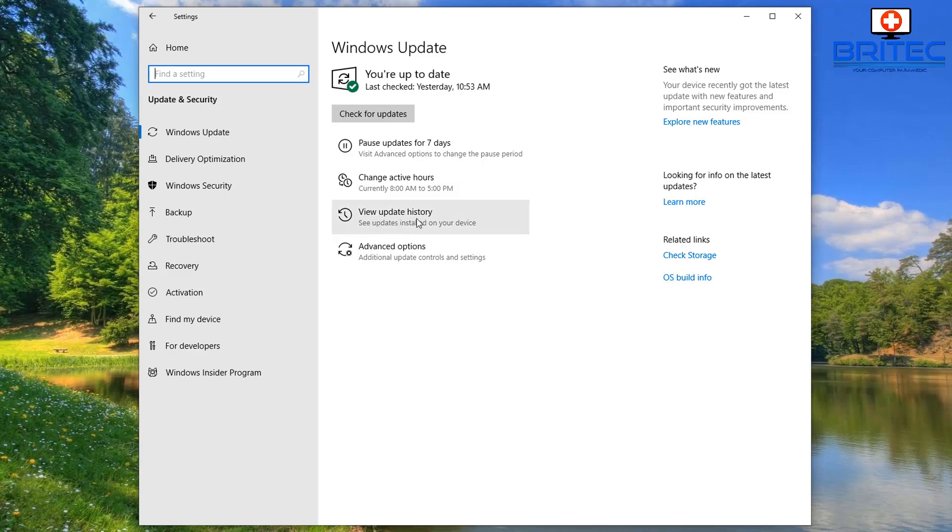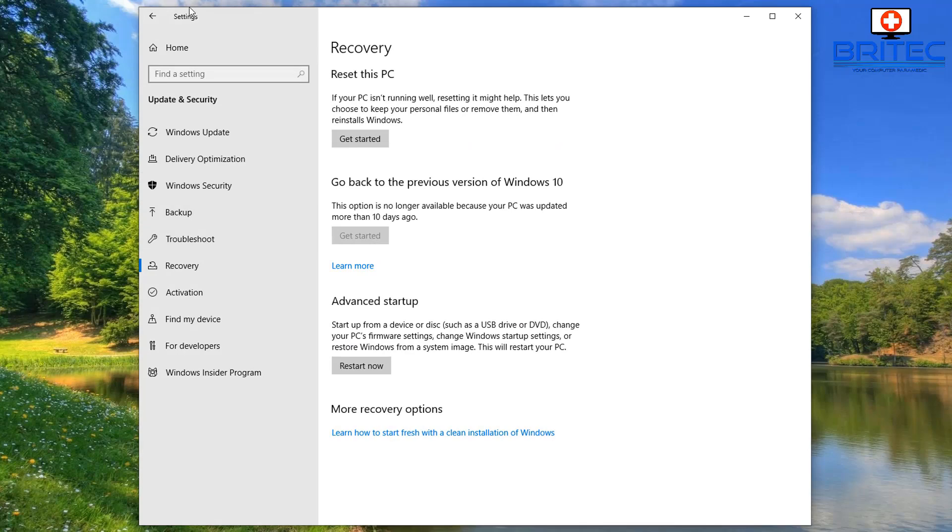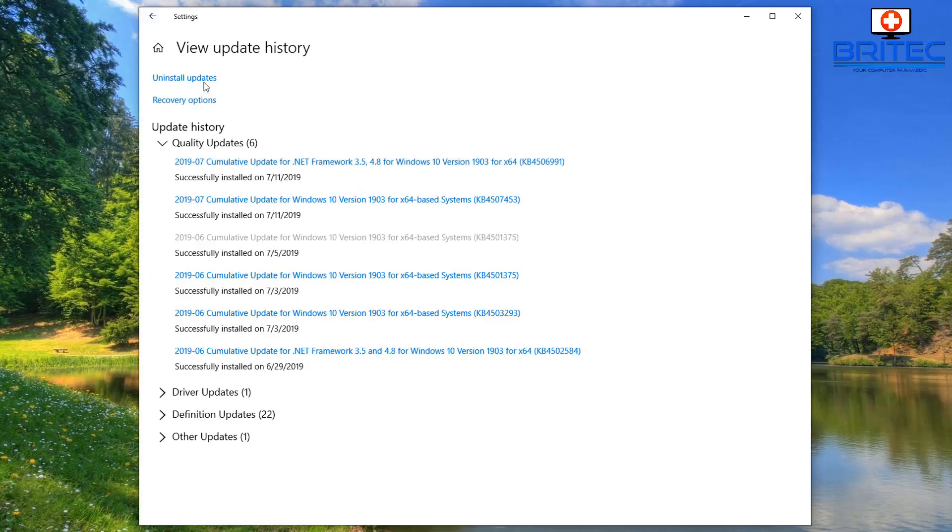And this is where you're going to see all the updates that have come down onto your system. Now nowadays they've got little links here. You've got the recovery options right here, so if that is what you need to go to you can get to it from here as well.